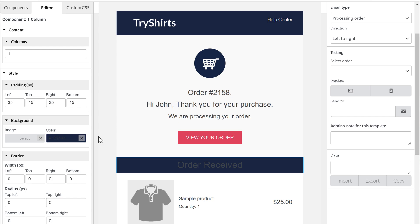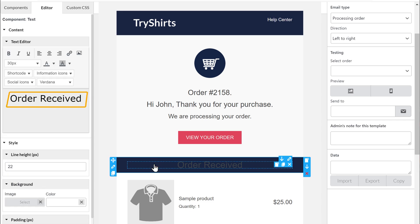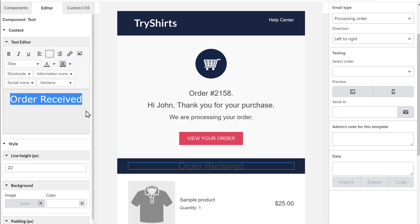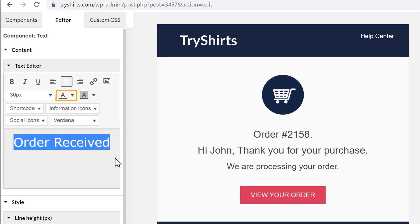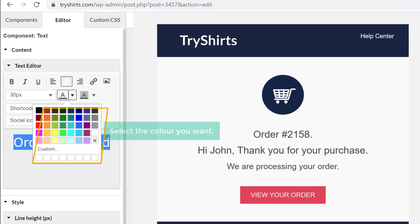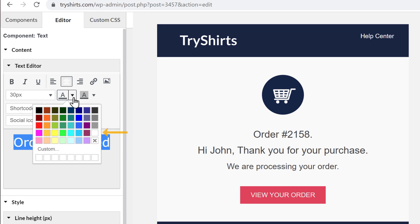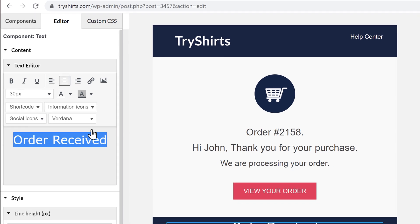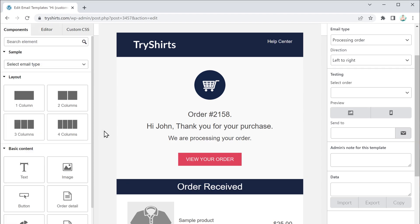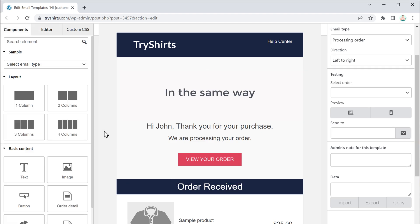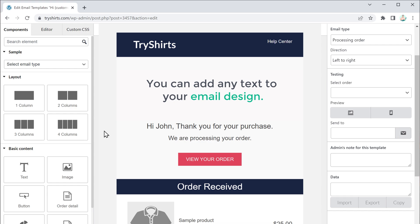Now to change the color of this text, just click on the text, then select the text, click here, and select the color you want — I am going to choose this color. The text color has been changed. In the same way, you can add any text to your email design.